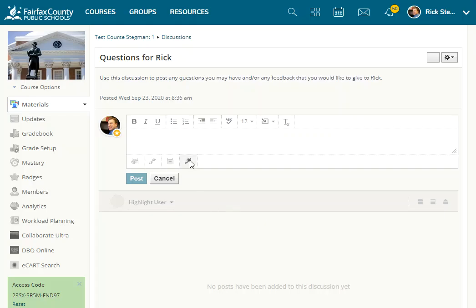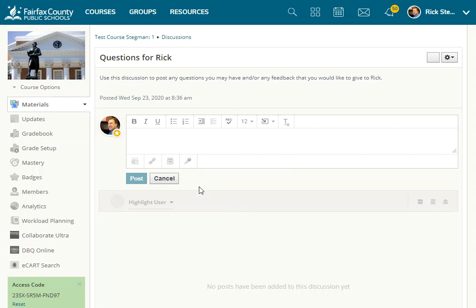But in the future, just click that little button and you'll record an audio or video comment put in here in the post.